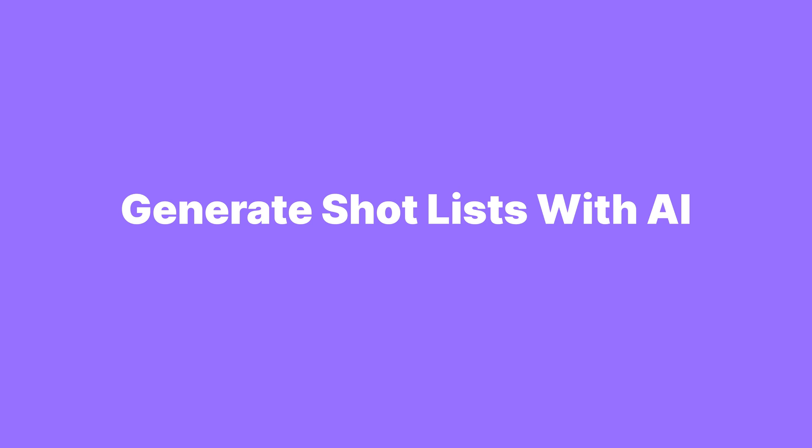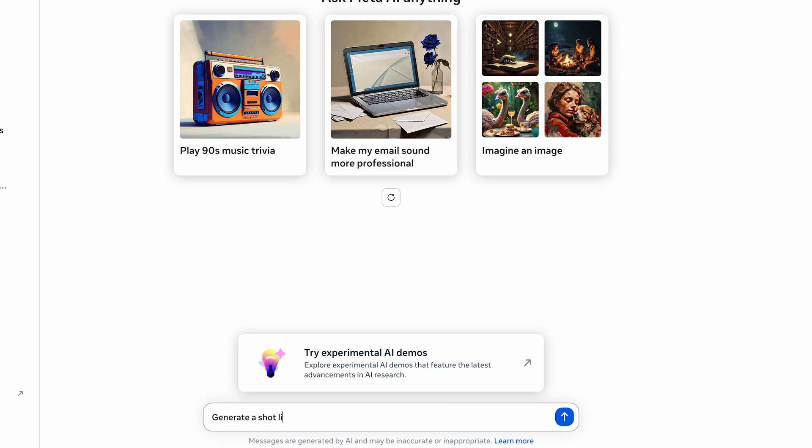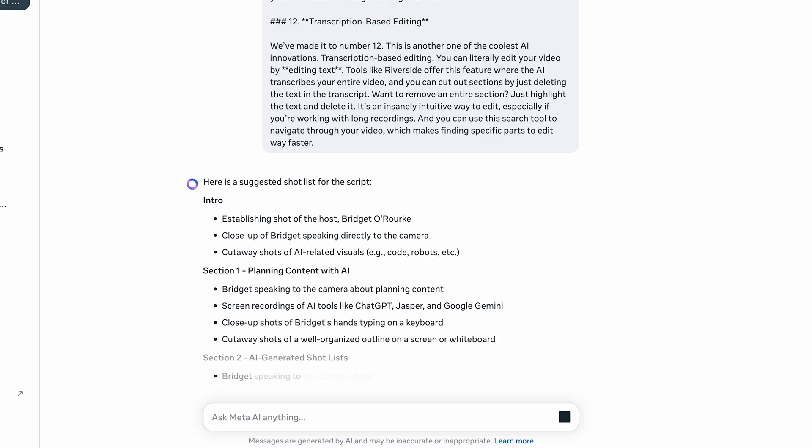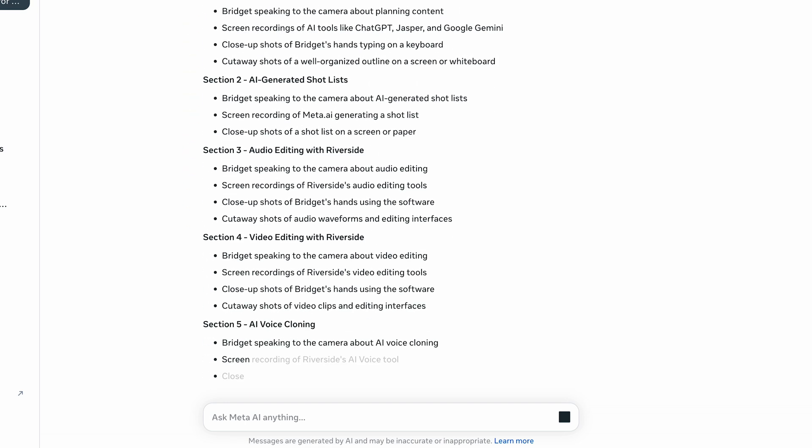Some AI tools can generate shot lists and basic storyboards for your video. By planning out visuals and key shots, you're going to have a clear roadmap of what you need to film, which prevents the need for any extra filming or adjusting during post-production. Try putting your script into an AI chatbot like Meta AI, which is totally free, and say: build me a shot list for my filming day. Sometimes you do forget to record things and need to add it in post — stick around, because I'm going to show you a revolutionary tool for this.